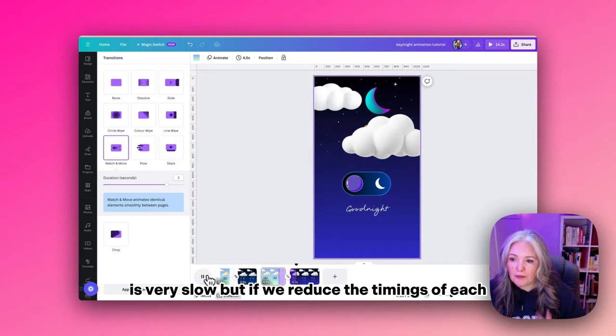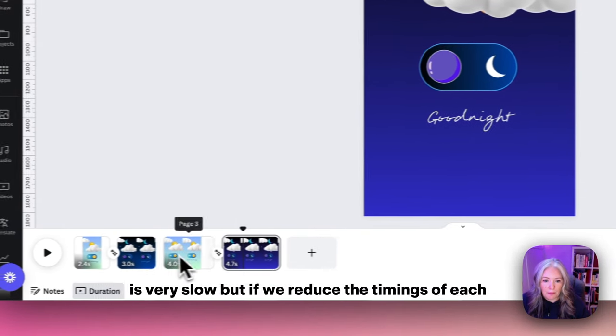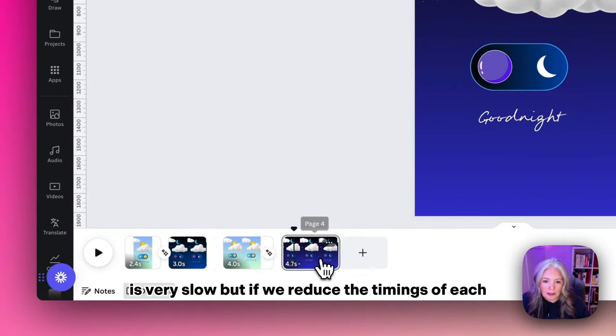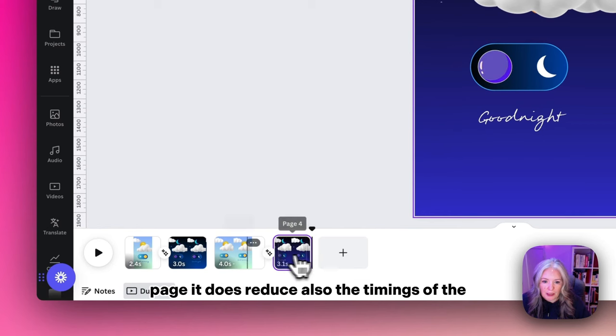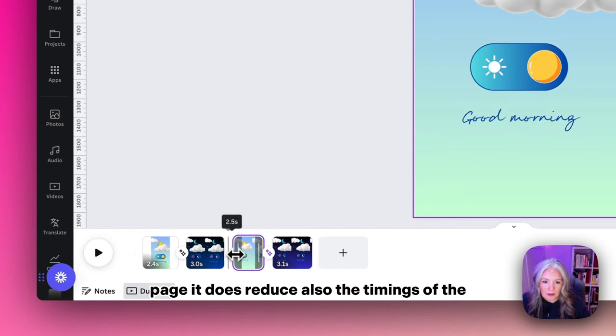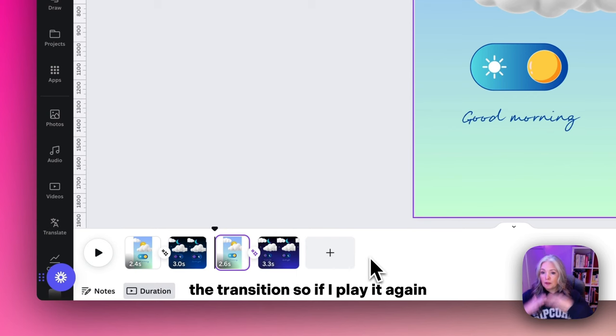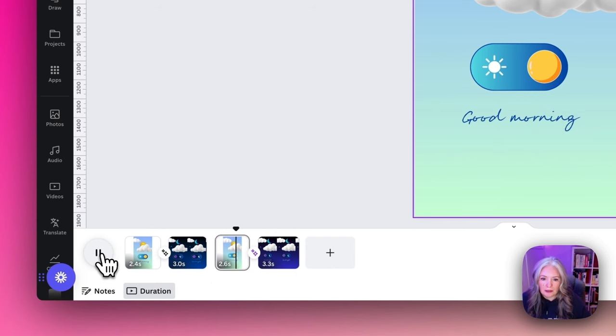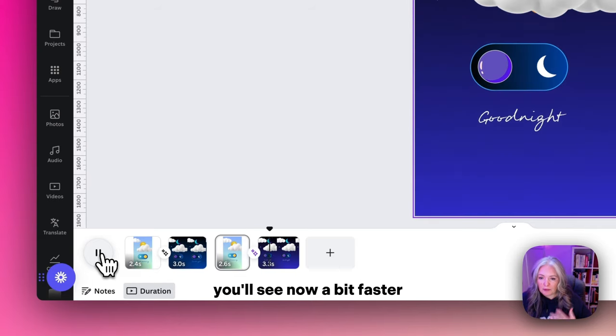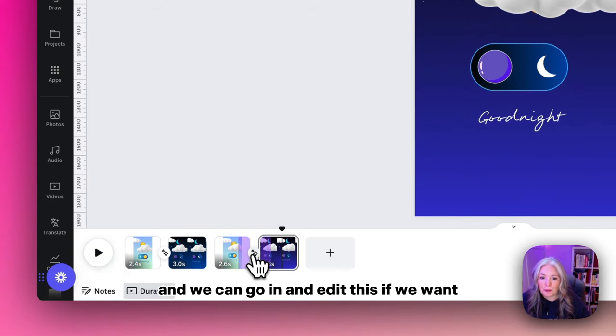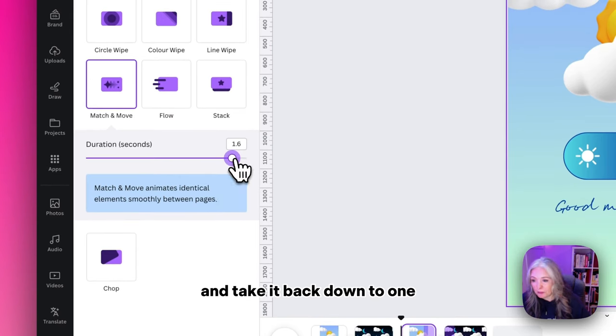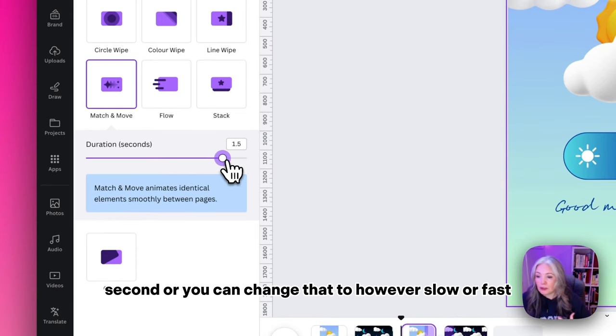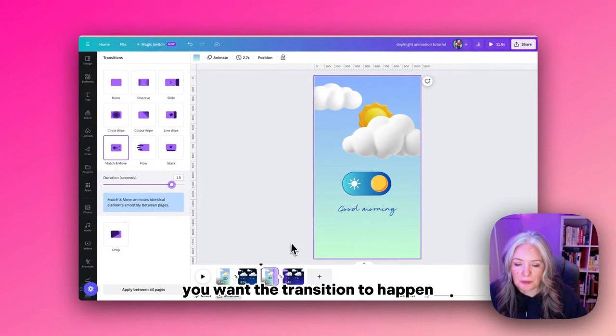It's very slow, but if we reduce the timings of each page, it does reduce also the timings of the transition. So if I play it again, you'll see now it's a bit faster. We can go in and edit this if we want and take it back down to one second, or you can change that to however slow or fast you want the transition to happen.